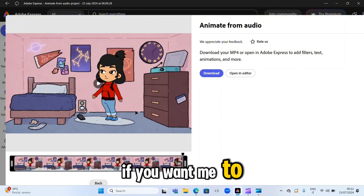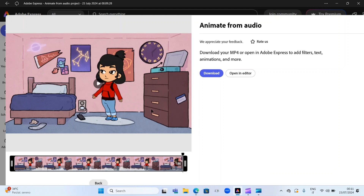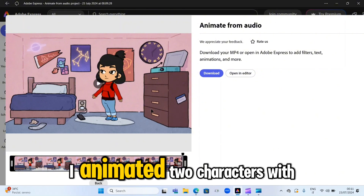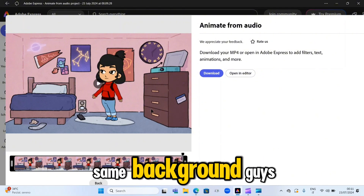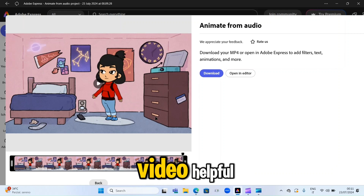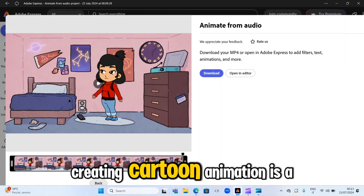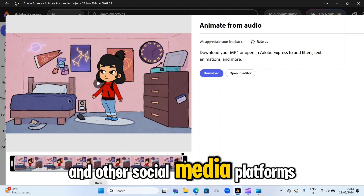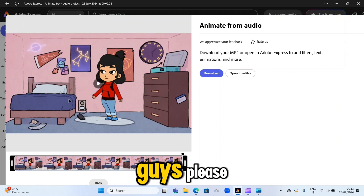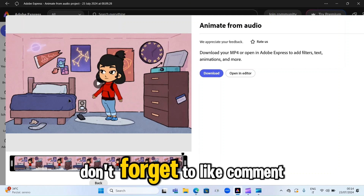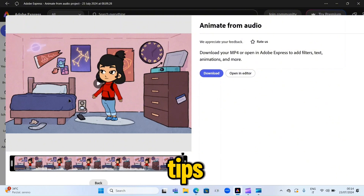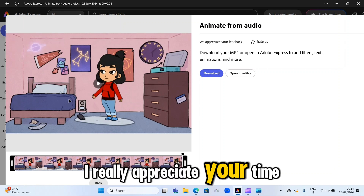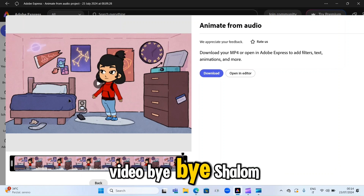If you want to animate two or more characters at the same time using the same background, put it in the comment section and I'll make a video about that — just like the intro you watched where I animated two characters with the same background. I hope you find this video helpful. With Adobe Express, creating cartoon animation is a breeze, and you can join the trend that is taking over TikTok and other social media platforms. If you find this tutorial helpful, don't forget to like, comment, and subscribe for more creative tips and tricks. Thanks so much for watching — see you in my next video, bye bye, shalom!